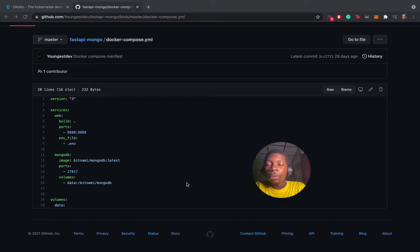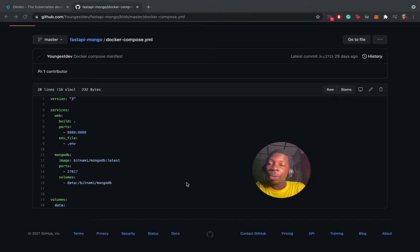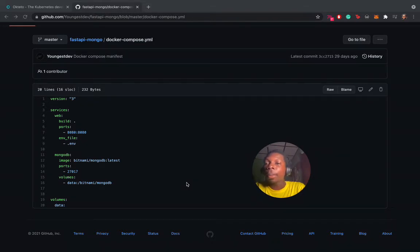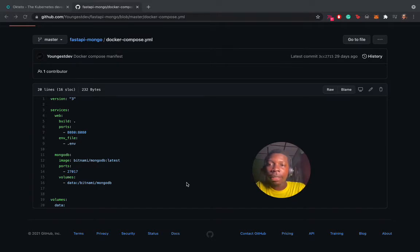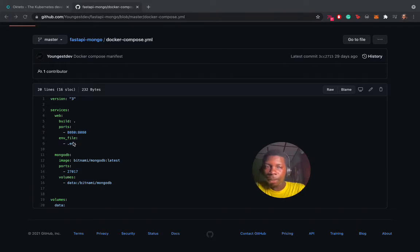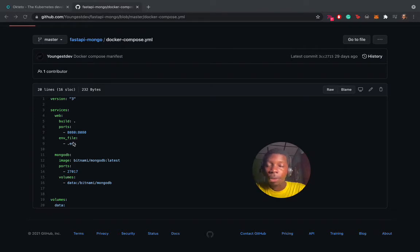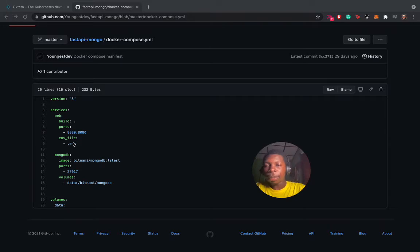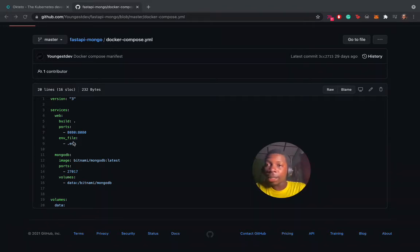The first service is the web service, which is the application. We have instructed it to build an image with a Dockerfile in that directory. I'm going to look at the Dockerfile after explaining the services. You're also using an environment file here. As we all know, it is not a security best practice to push your environment variables to GitHub or software like Bitbucket or GitLab. So we are going to inject the variables at deploy time.